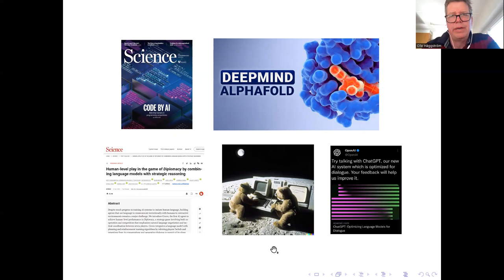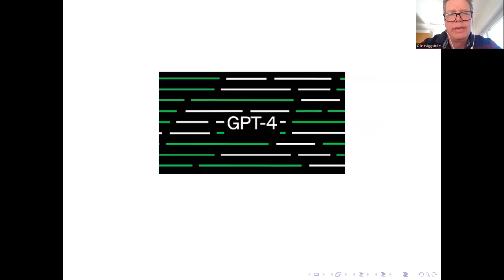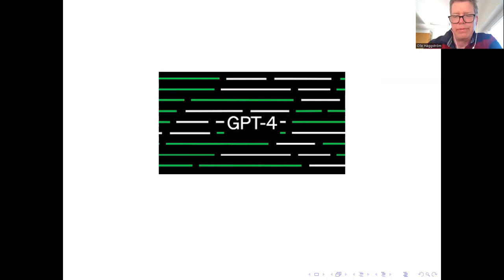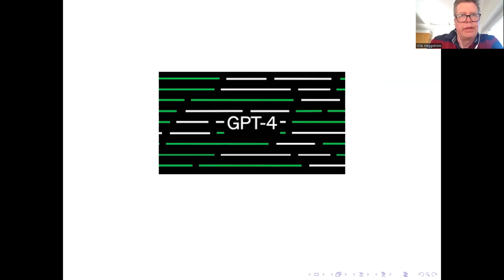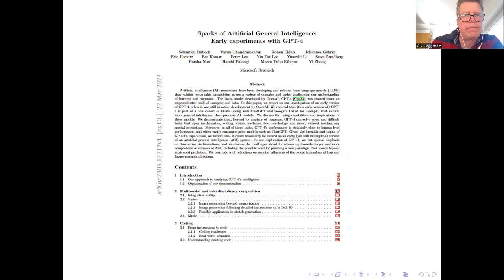And ChatGPT of course. And 2023 promises to and has to an extent already delivered to be at least as revolutionary as 2022. And of course the biggest thing that has happened here is the release of OpenAI's GPT-4, which really is a great leap forward compared to earlier versions, GPT-3 and GPT-3.5 that powered ChatGPT.